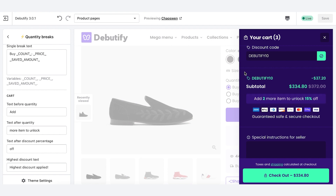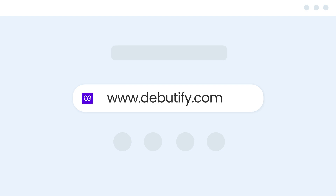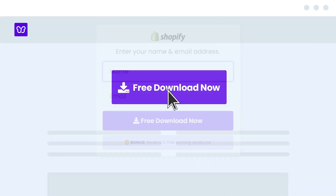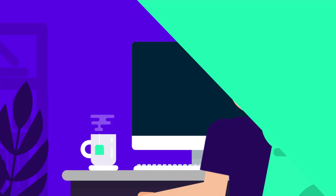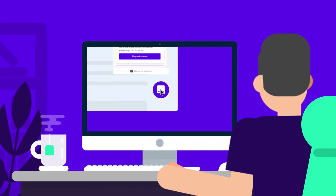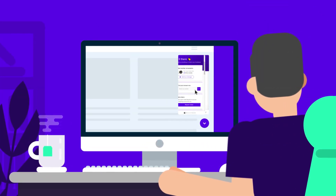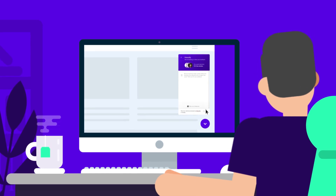And that's the Quantity Break add-on. If you're not using Beautify yet, get started today at thebeautify.com completely free. If you have any questions, feel free to reach out to support inside the Beautify app.